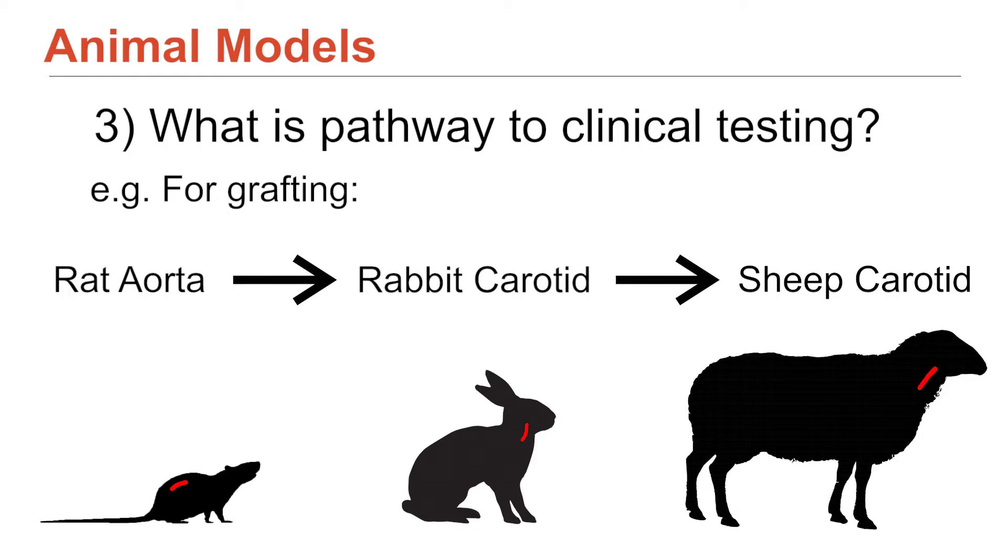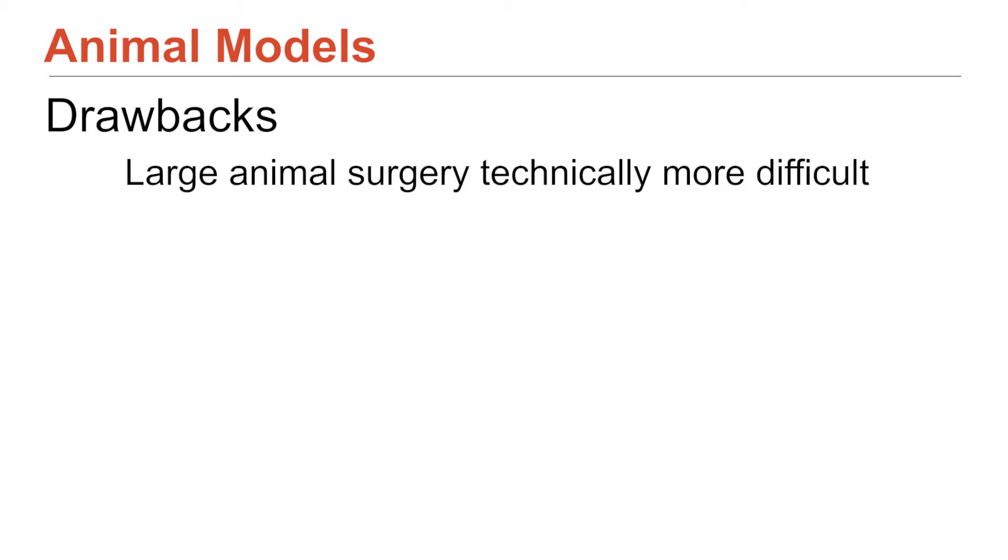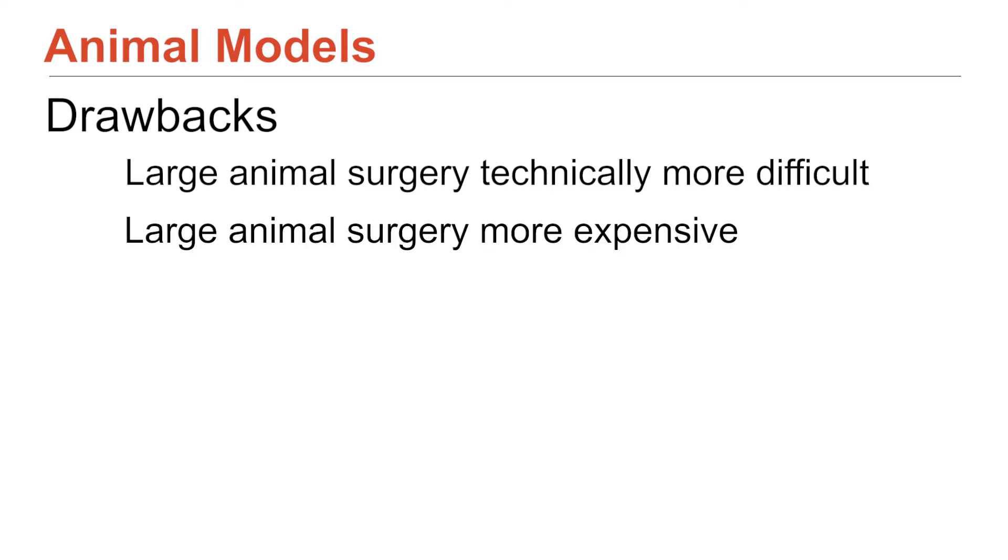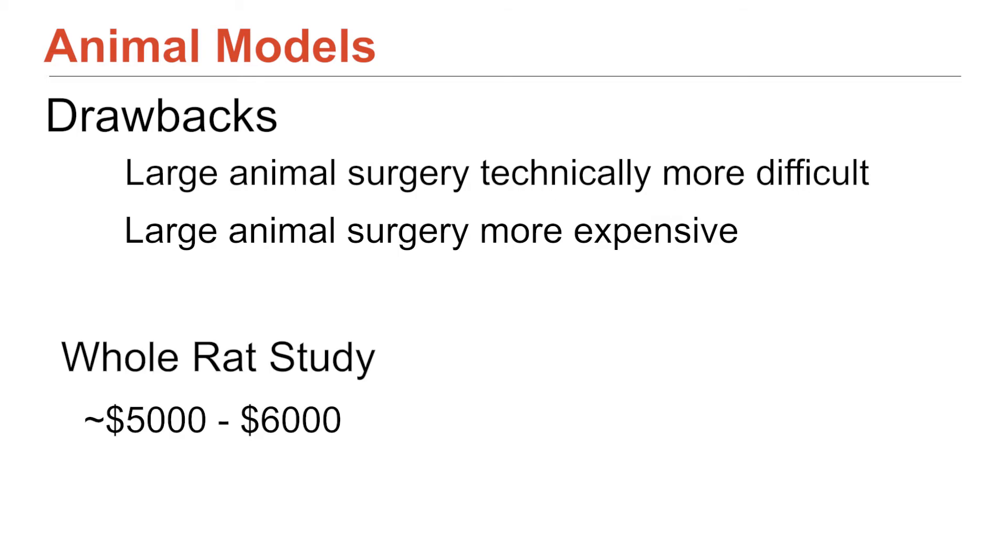And the results we get from them are more able to be extrapolated to what would happen in a human. But then also you could infer that the entry into these models or how accessible they are to researchers gets more and more difficult because the surgery starts to resemble human surgery. So to take a 60 kilo sheep and give it anesthesia and do carotid replacement surgery very much needs infrastructure and skills that resemble human surgery. So not accessible and also significantly more costly. So a full rat study might cost in the order of five, six thousand dollars.